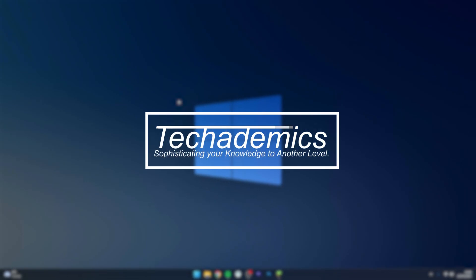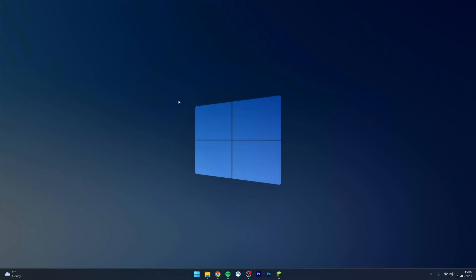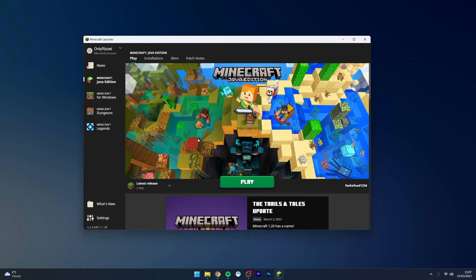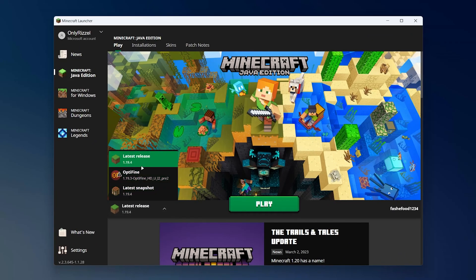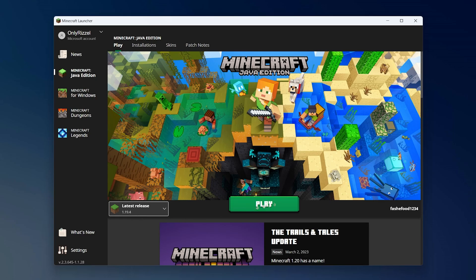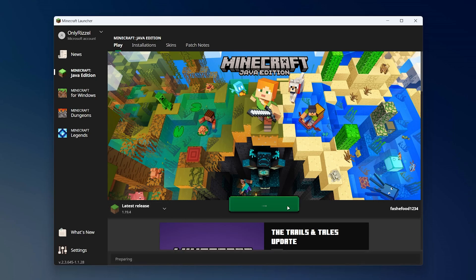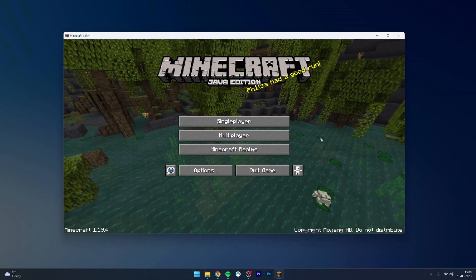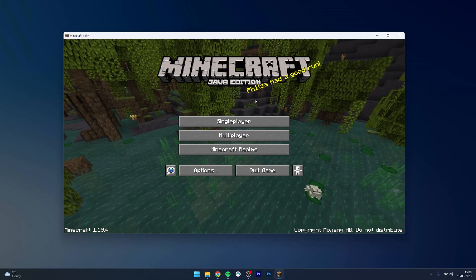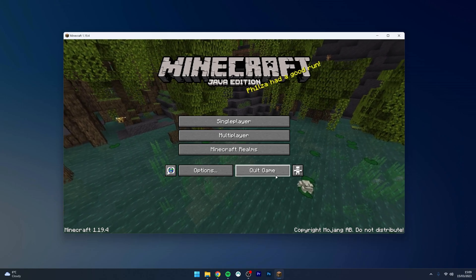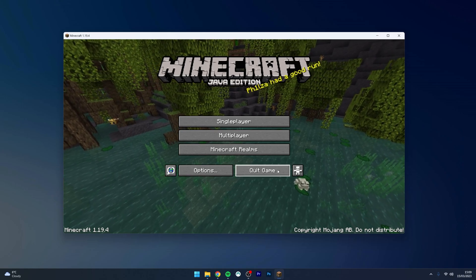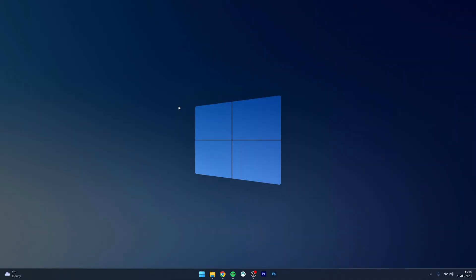To download and install Fabric for 1.19.4, it's actually very simple. The first thing we need to do is open our Minecraft launcher and select the version of Minecraft you want to play — in this case, 1.19.4. Once Minecraft has loaded, this means we've got the files installed to our system, so we can go ahead and quit out of Minecraft and install the Fabric mod.